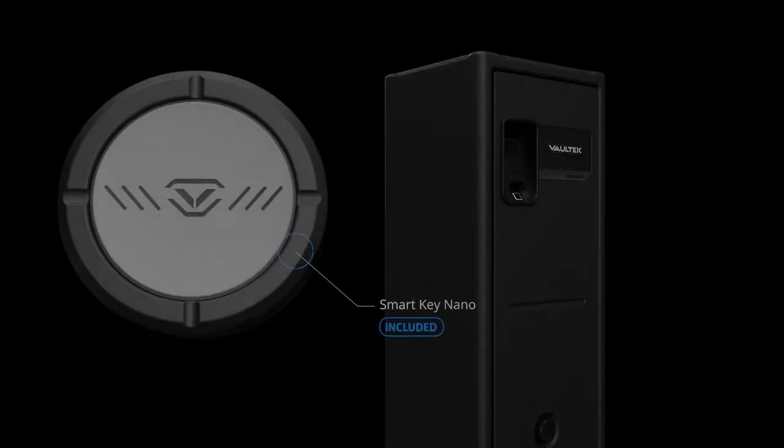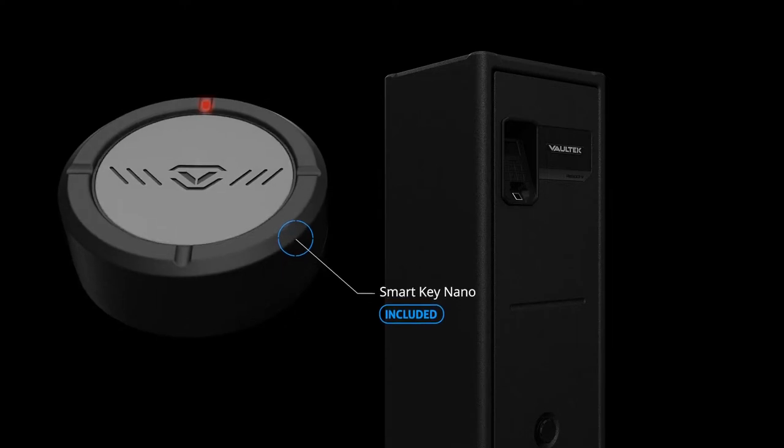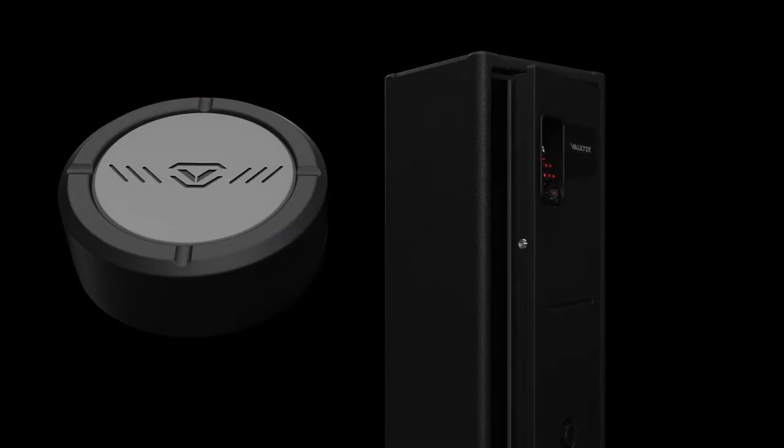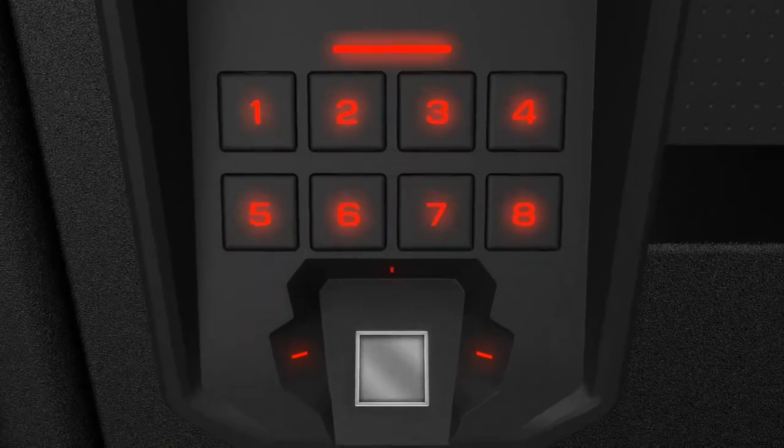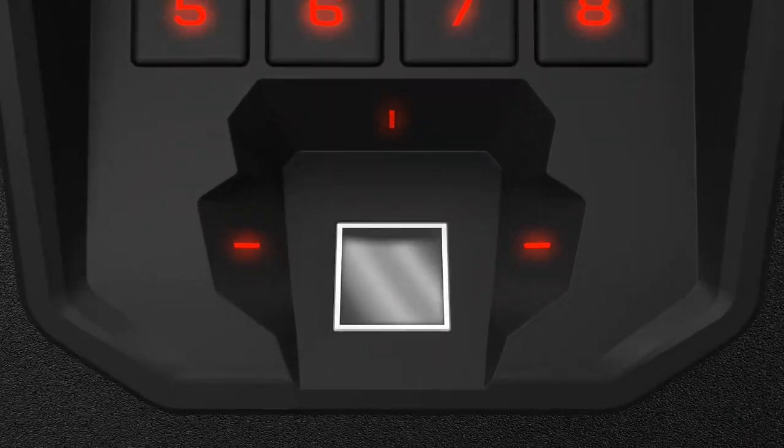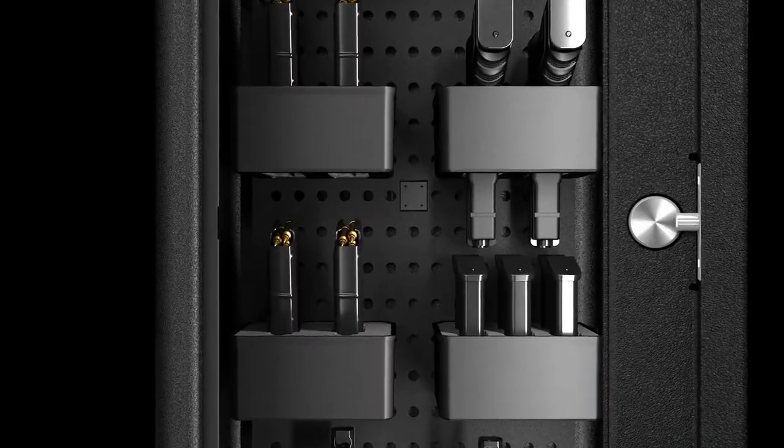The smart key nano and more responsive 20% larger fingerprint scanner makes this our most capable safe to date. When it's time to close the door,